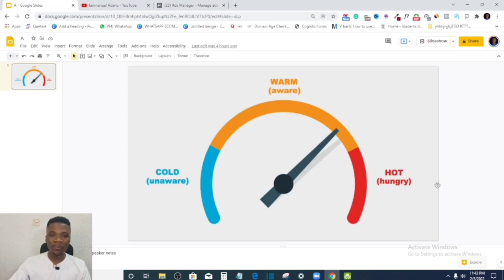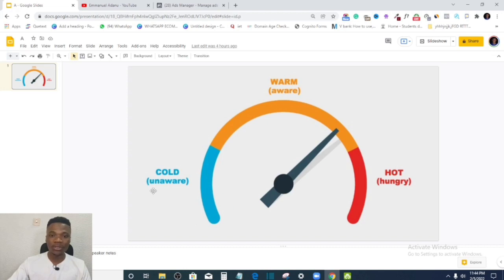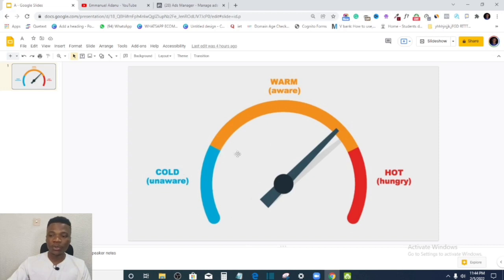Then you have the hot audience. People in this category know you very well, understand you well, and have bought a couple of your products. If you create more products, they'll buy from you again — they are loyal customers who have built a relationship with your brand. Most advertising on Facebook targets cold audiences, but if you start targeting warm and hot audiences, you will get more conversions because these people know you, like you, and trust you.